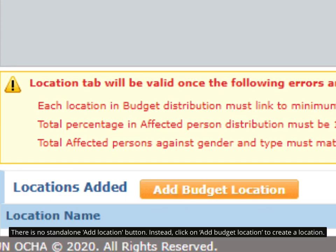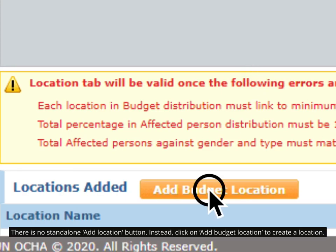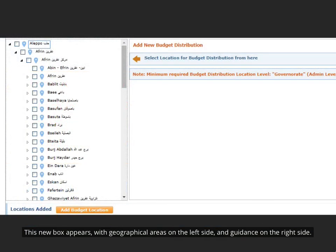There is no standalone Add Location button. Instead, click on Add Budget Location to create a location. This new box appears, with geographical areas on the left side, and guidance on the right side.